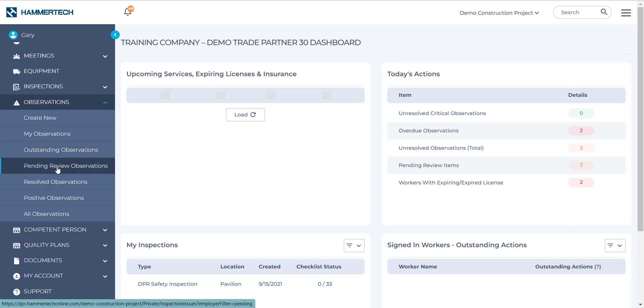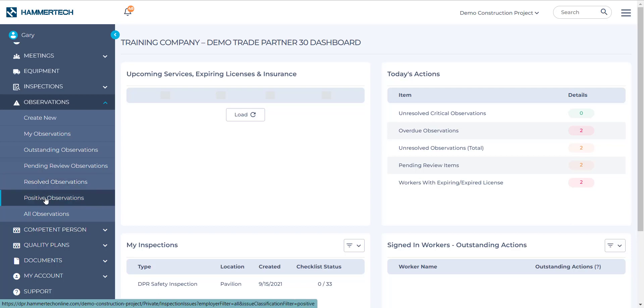Next is Pending Review Observations. Next is Resolved Observations. These are any observations that have been raised against your company that have already been resolved. You can also look at all of your positive observations as well as just the selection of all observations.